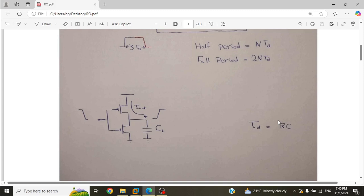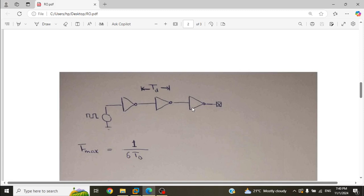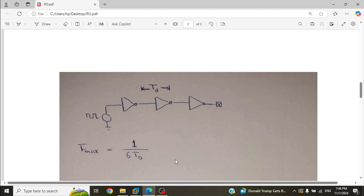To measure this delay time we move to the simulator and create a test case with three inverters and a pulse source. We measure the delay across the middle inverter because it faces the same conditions as inverters in the ring oscillator — it sees an inverter in front and behind it. After measuring the delay time, the maximum frequency is given by this relation. We cannot increase the maximum frequency further because it is limited by the technology. If we need to increase it more, we can go to another technology or increase the supply voltage, but increasing the supply voltage can stress the devices and may cause breakdown.